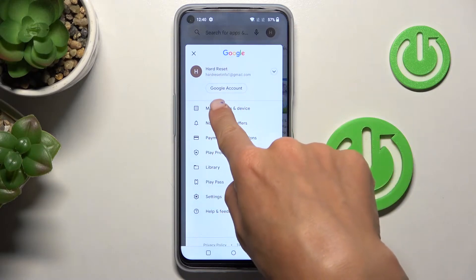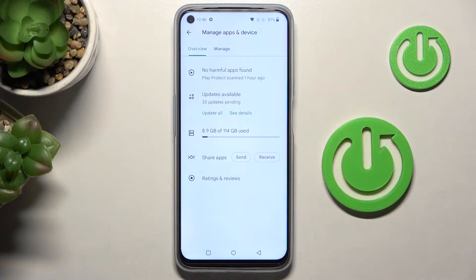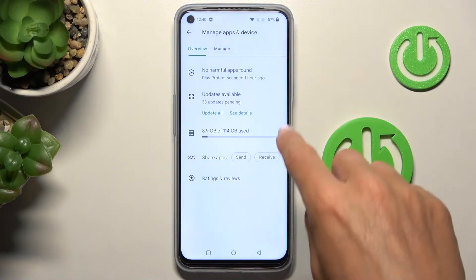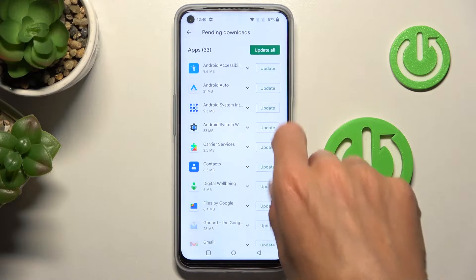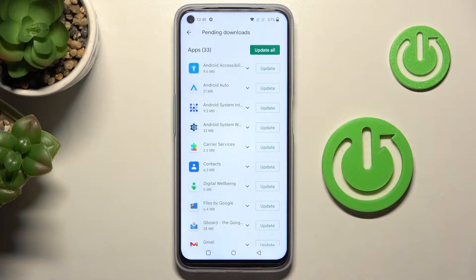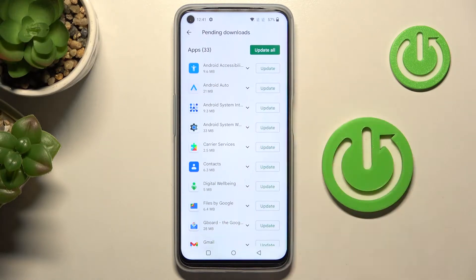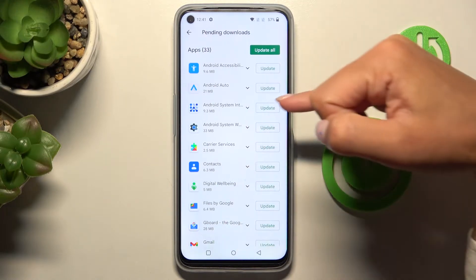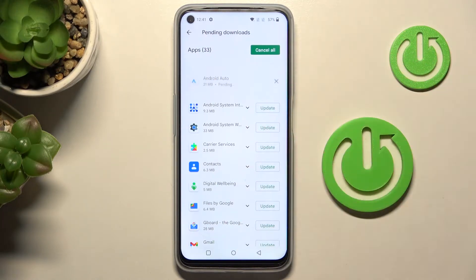Select 'Manage Apps and Device', and here under 'Updates Available' you will be able to locate all applications that can currently be updated. You can either update one particular application by tapping on 'Update' right next to its icon.